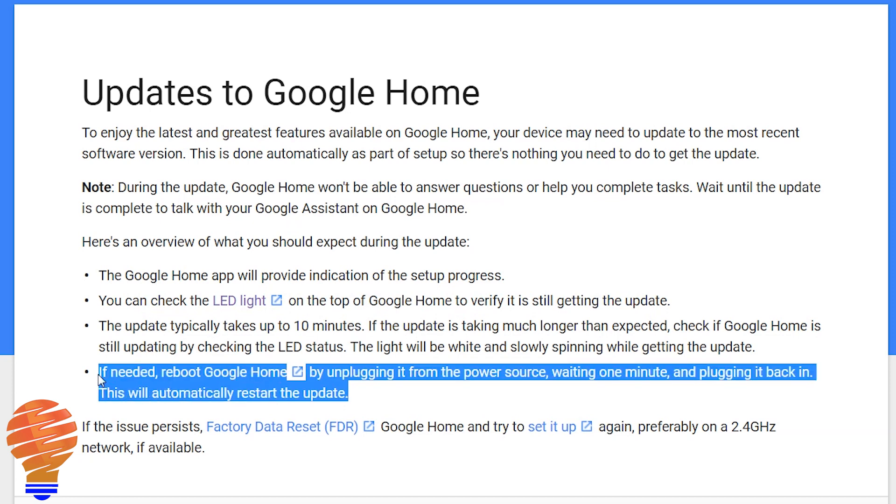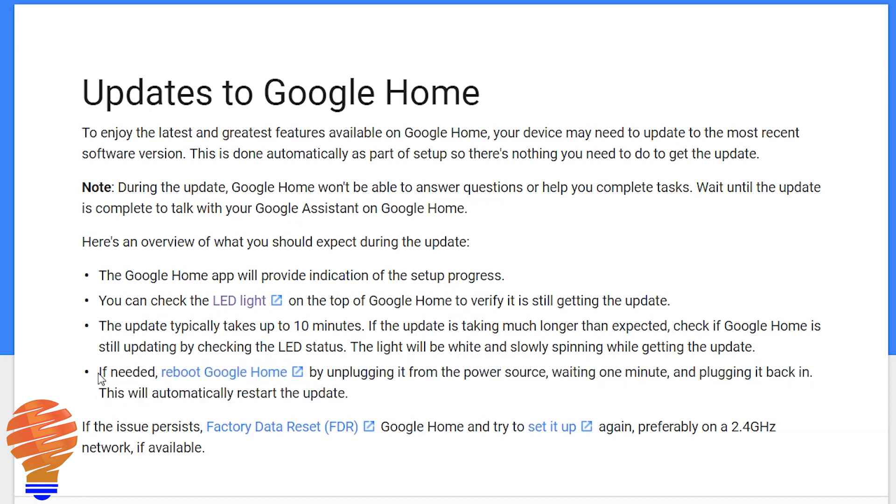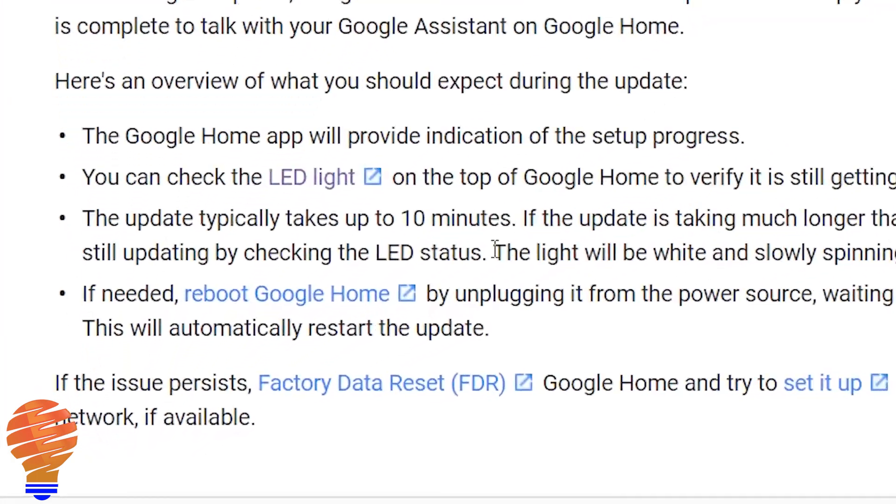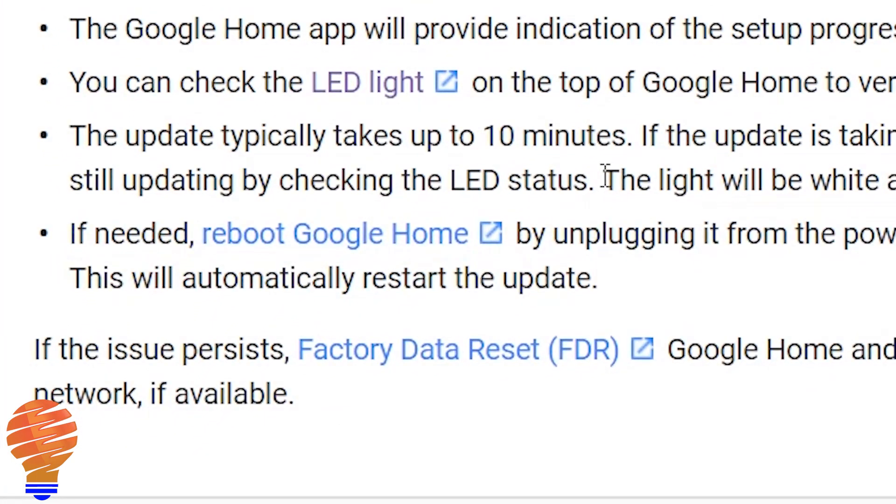Go ahead, reboot Google Home, unplug it from the power source, wait a minute, plug it back in. It should start an update. If the issue persists though, keep in mind you do need to go ahead and do a factory reset. So that's kind of the second level. I'm not going to show you how to do that today, but if you can't get your Google Home all the way updated, that's what you do.